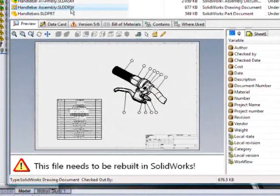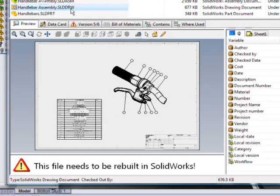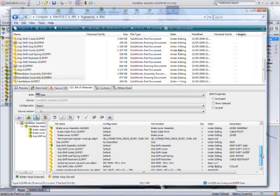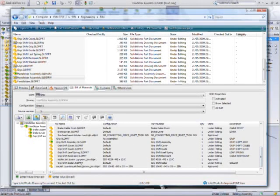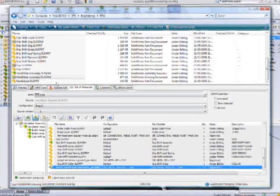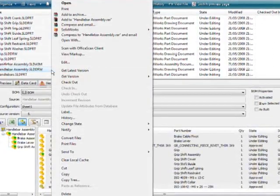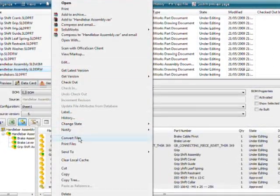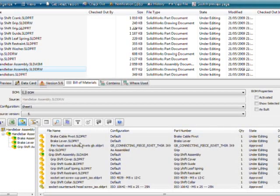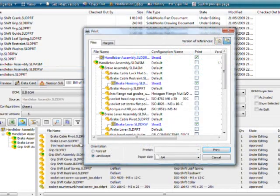A clear warning on the preview prevents inadvertent printing of out-of-date documents. The new Enterprise PDM Task Scheduler enables common tasks like converting files to e-drawings, PDFs, or printing large volumes of documents to be processed on any available servers.